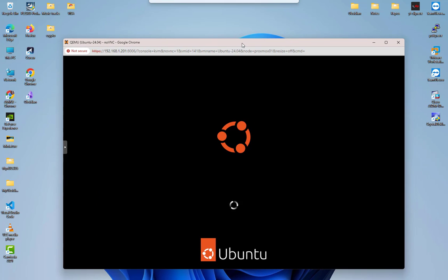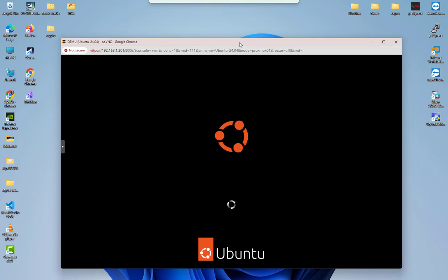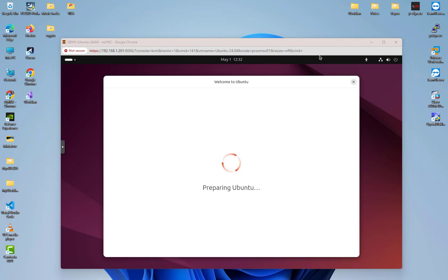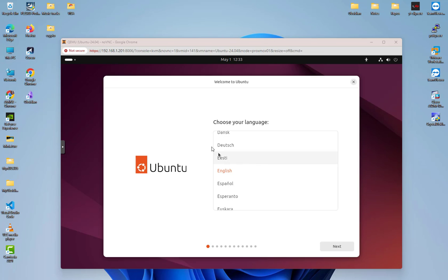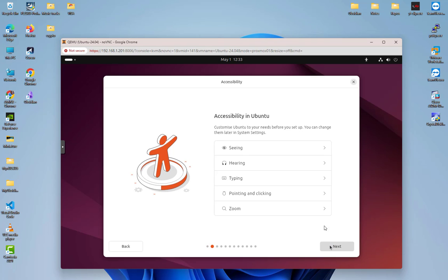After that we get this screen which will prompt us for installing Ubuntu Desktop 24.04. Here we have the welcome screen in order to install Ubuntu. We have to choose the language, so I will keep with English. I will go next. Here is some accessibility in Ubuntu that we can choose from, but I will keep with the default. For the keyboard, I have US keyboard, so it's good for me.